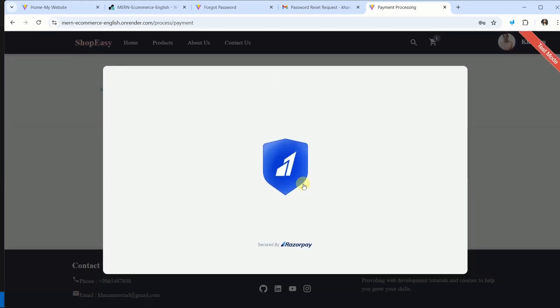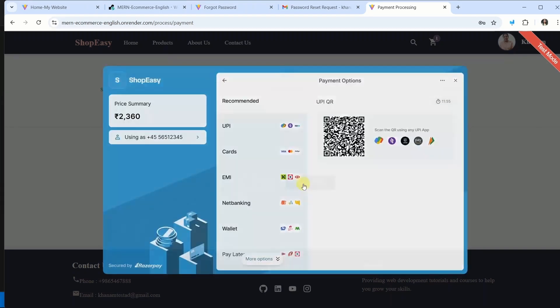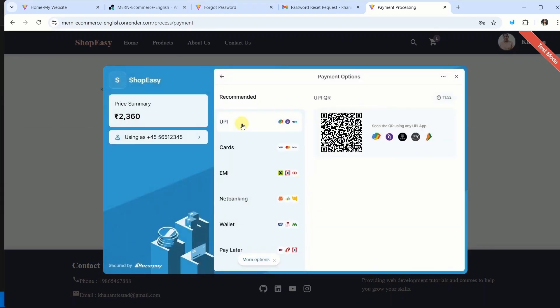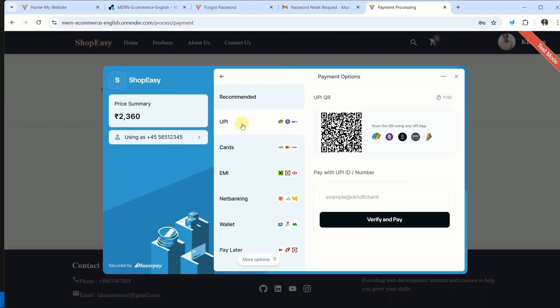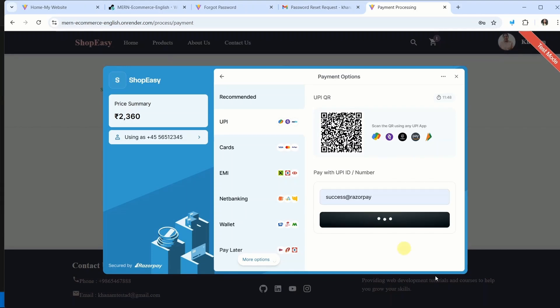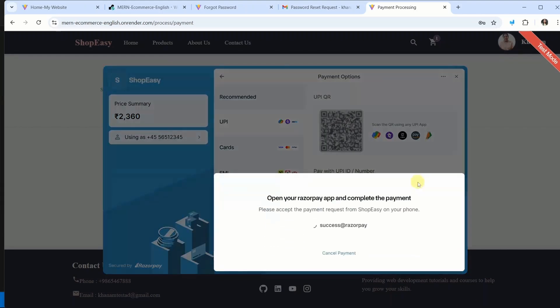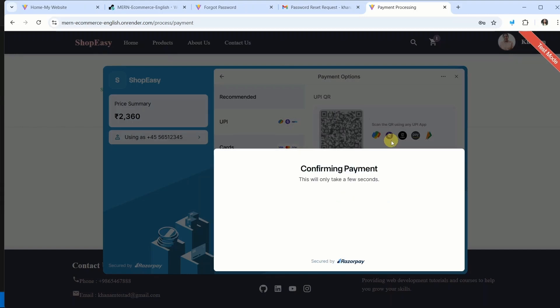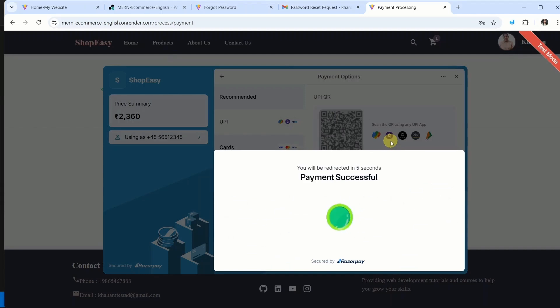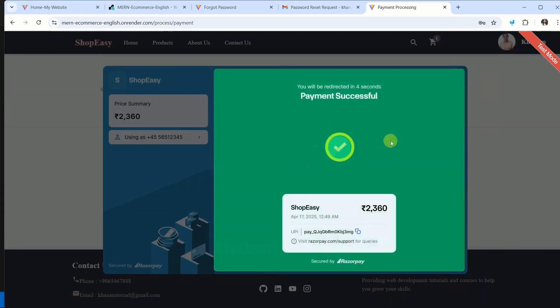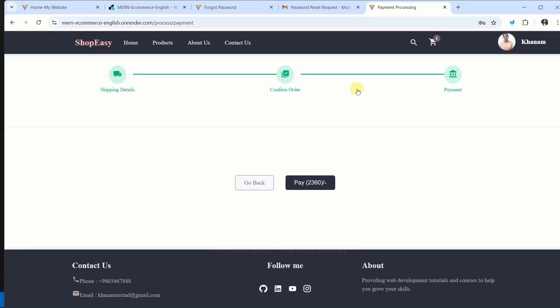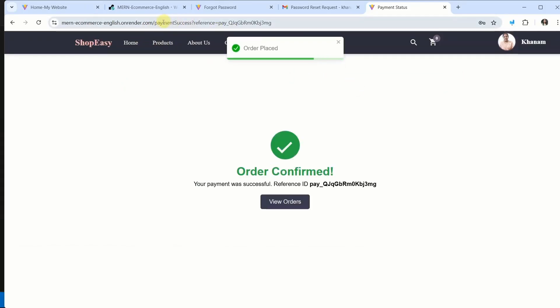Now you can see Razorpay is also working. So entire functionality of project is working. UPI, select this. Click on verify and pay. Now let us wait. Now it is confirming the payment. And our payment is successful. Once our payment is successful, we will be redirected to payment success.